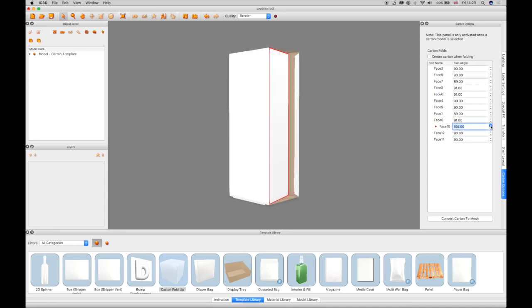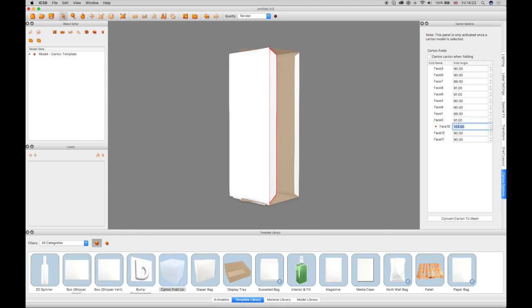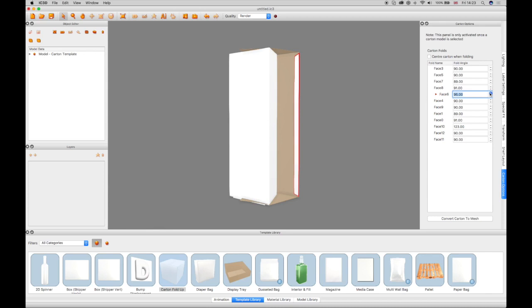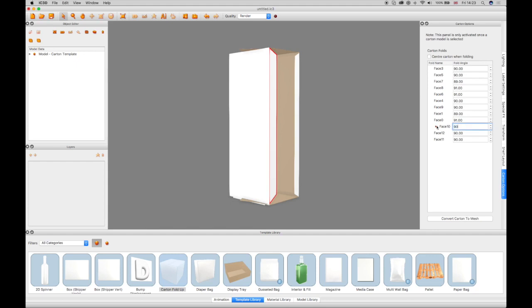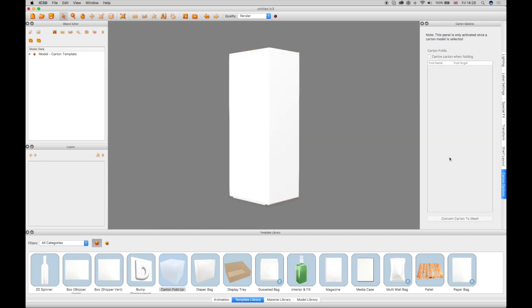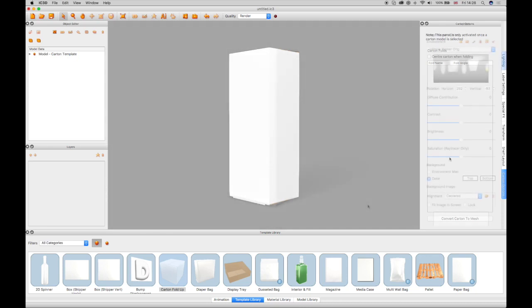Individual faces in the carton can be selected by Ctrl-clicking on the desired face. A red triangle indicator appears next to the angle field in the Carton Options window, and the angle can be changed using the up and down arrow keys in the angle field or configuring a specific angle. These changes are shown in the 3D view.